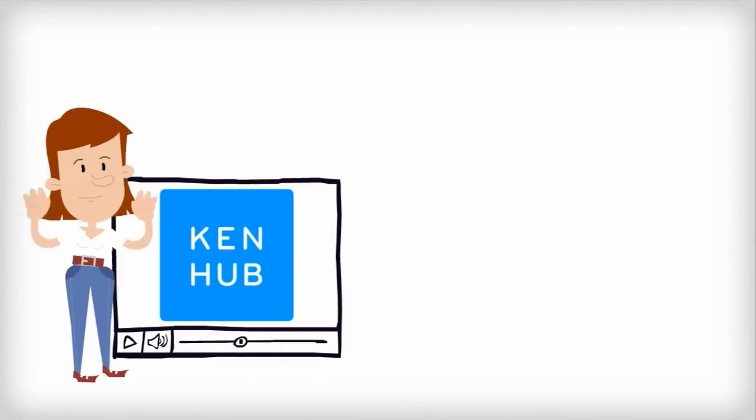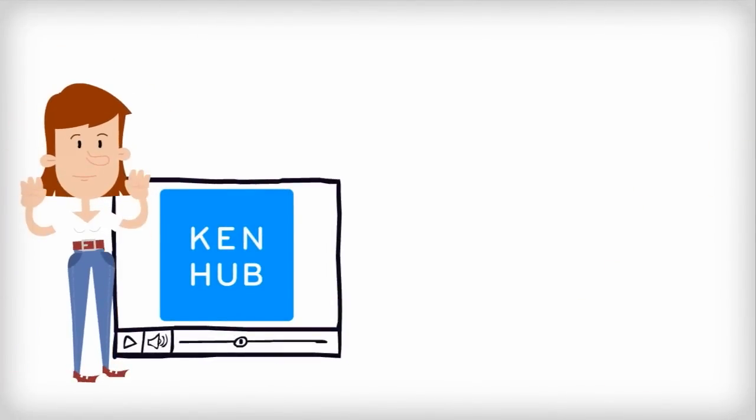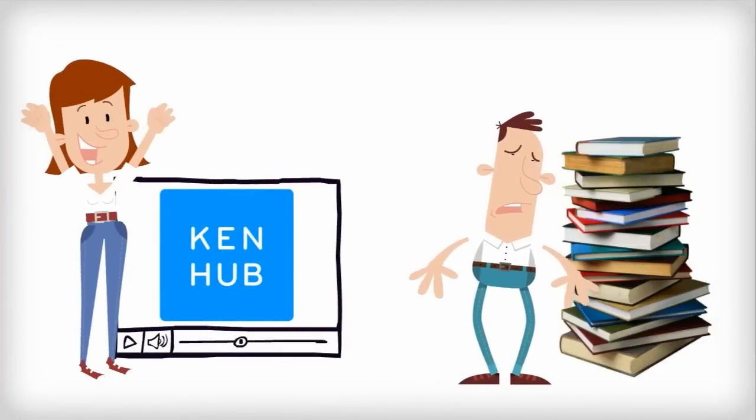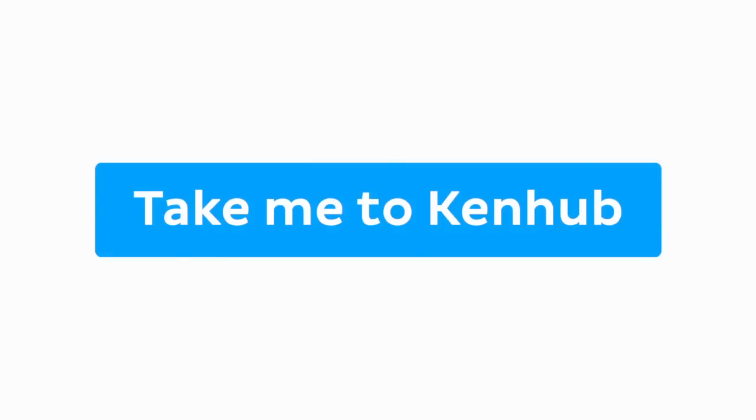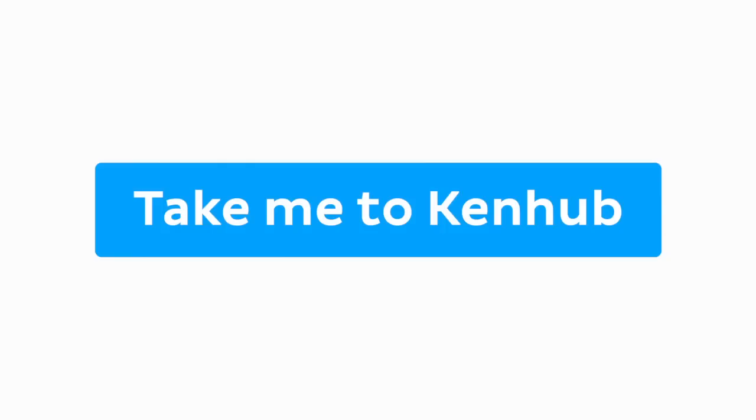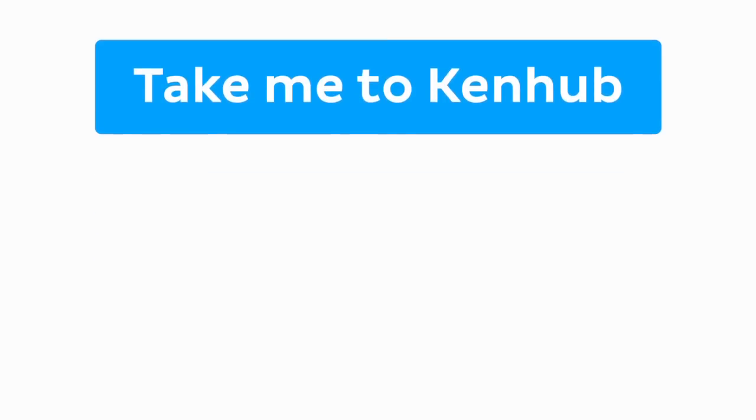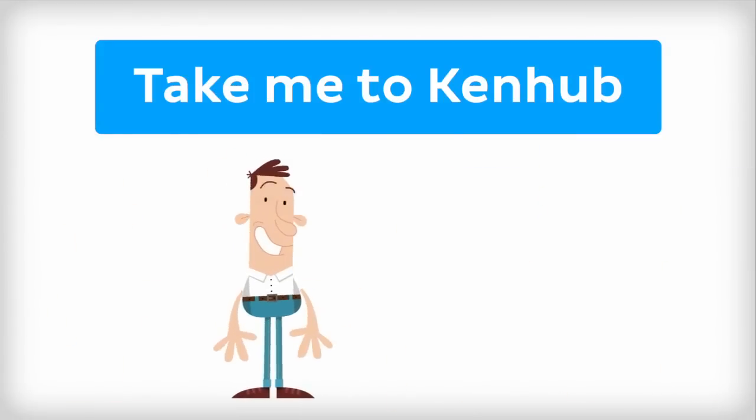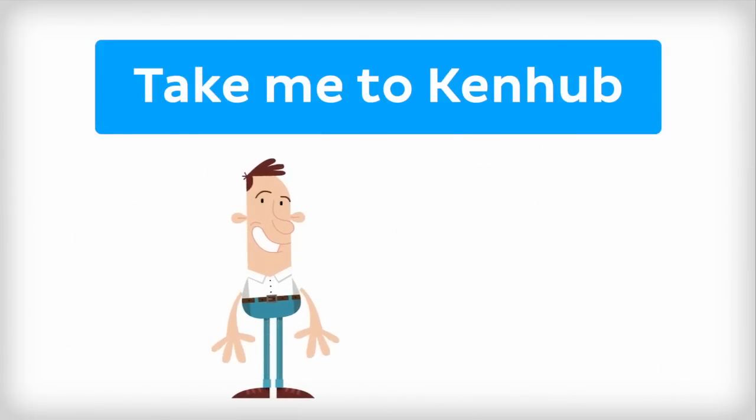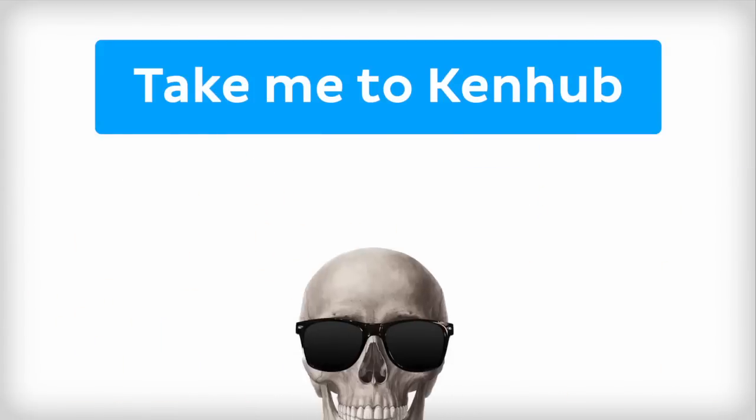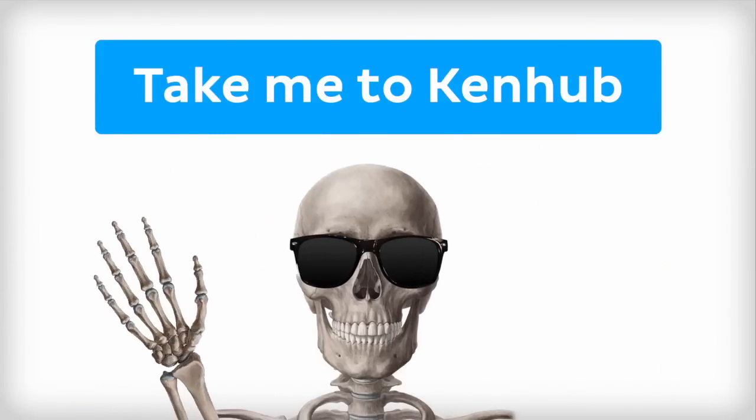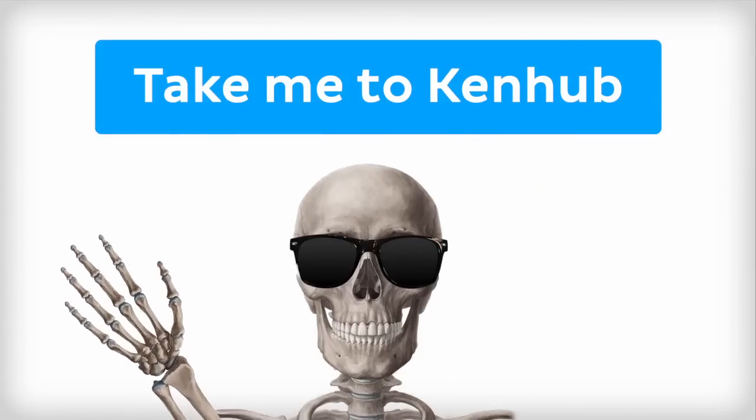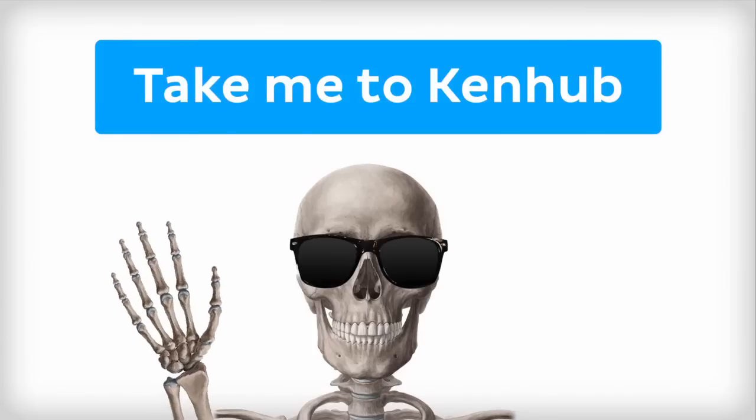This video is more fun than reading a textbook, right? If you want more videos, interactive quizzes, articles, and an atlas of human anatomy, click on the Take Me to Kenhub button. It is time to say goodbye to your old textbooks and say hello to your new anatomy learning partner, Kenhub. See you there!